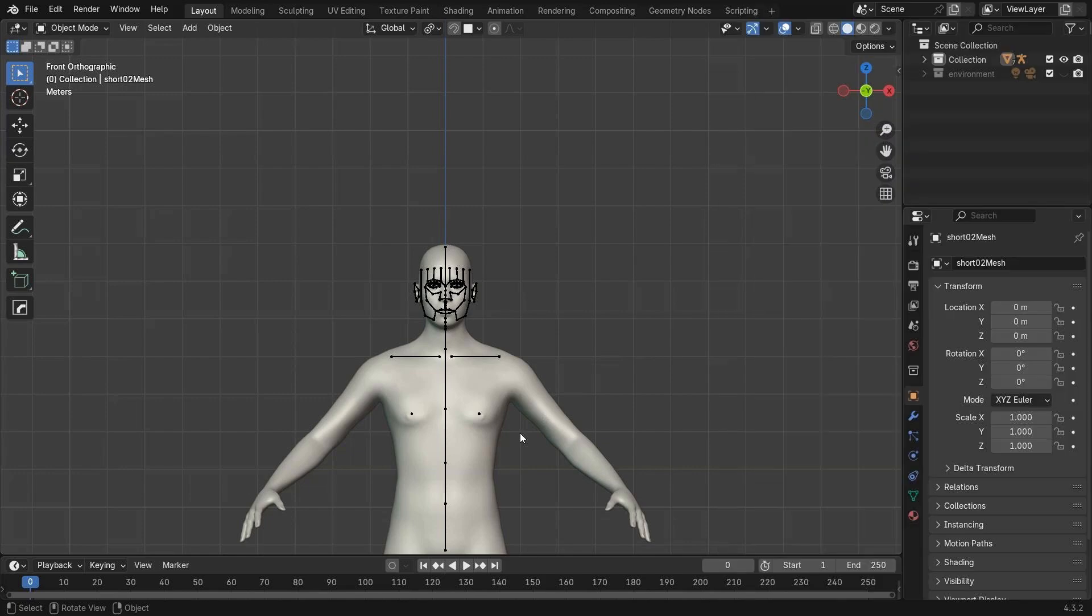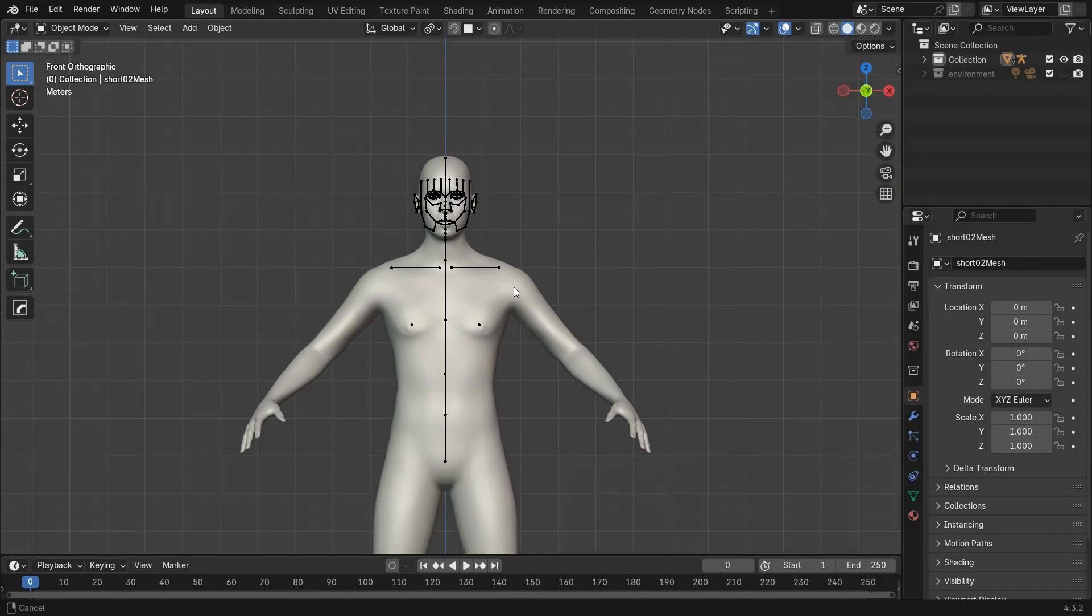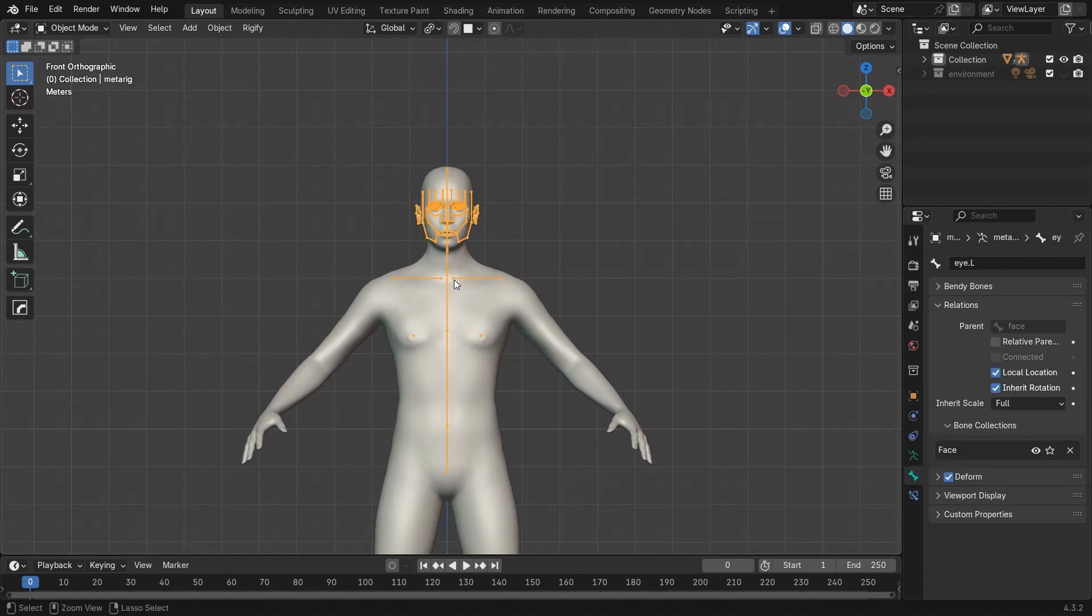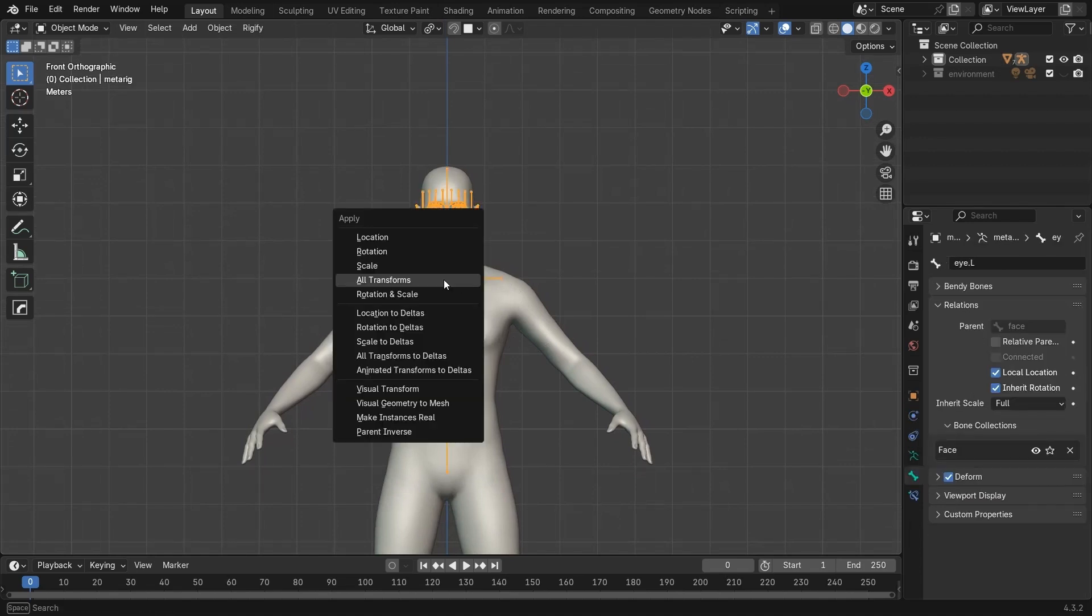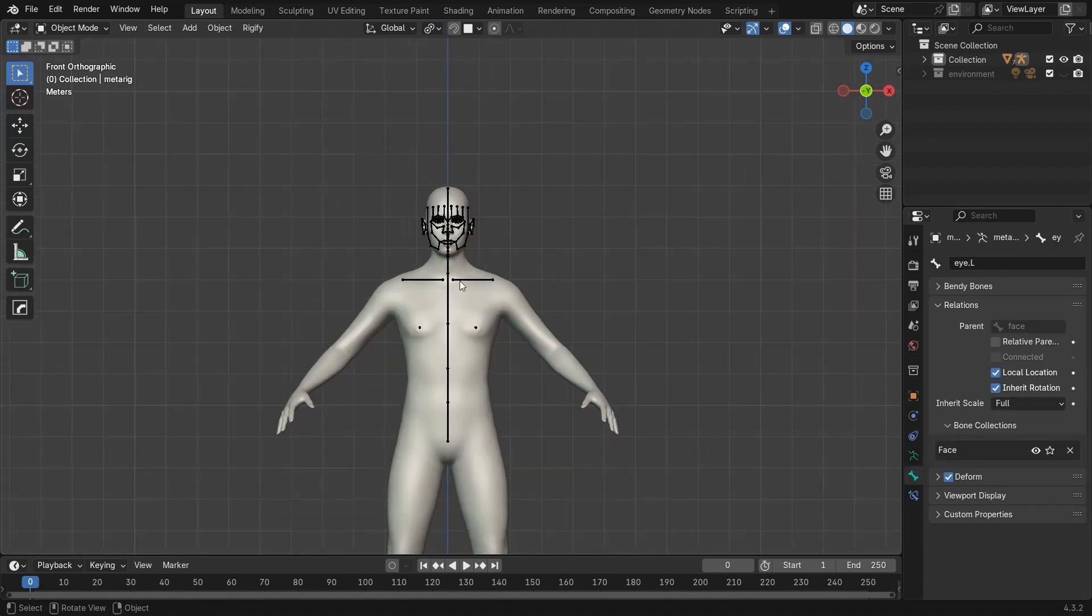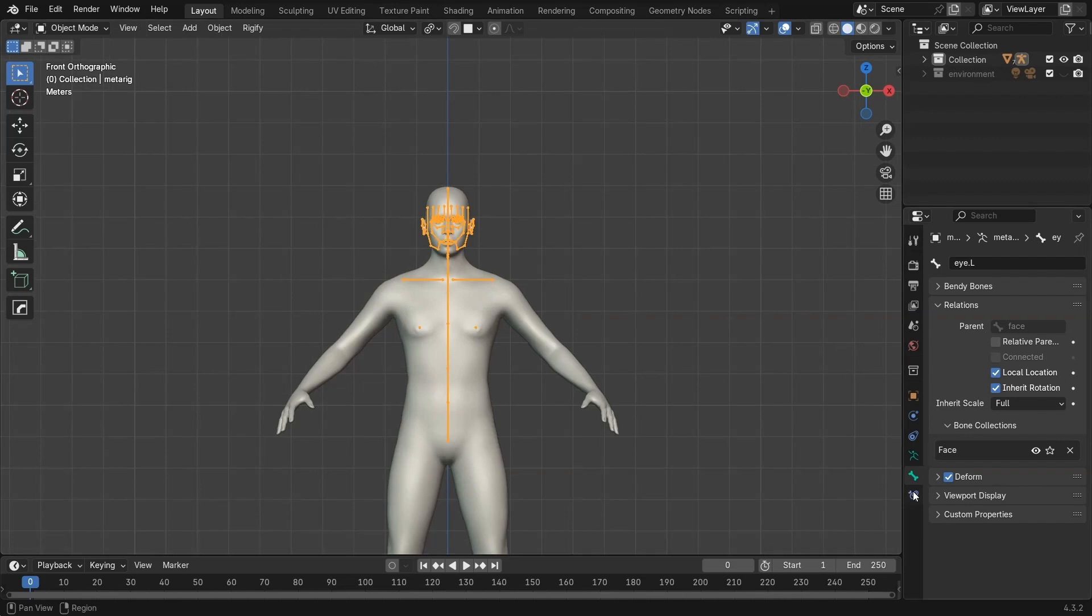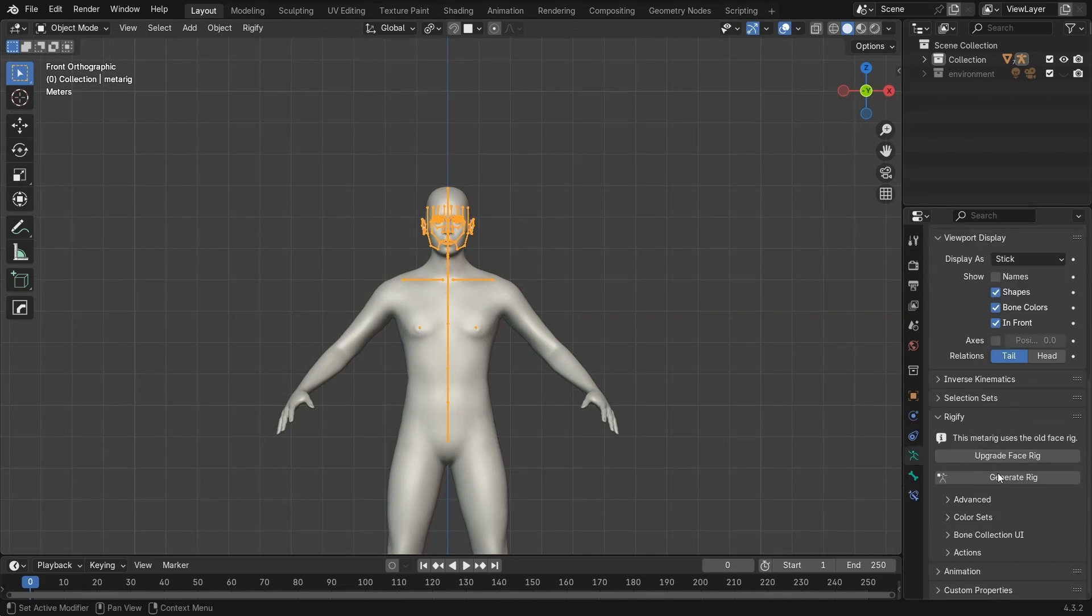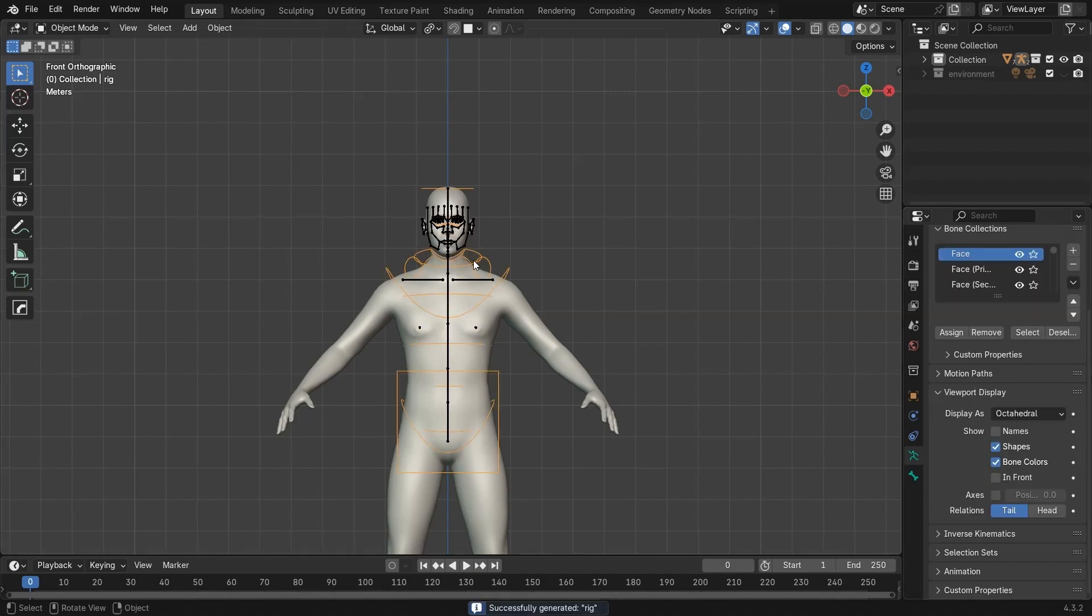So I select the metarig, press Ctrl-A, and apply all transforms. Then I go to the Rigify tab and hit Generate Rig. This creates the full Rigify rig, so I hide the metarig now.